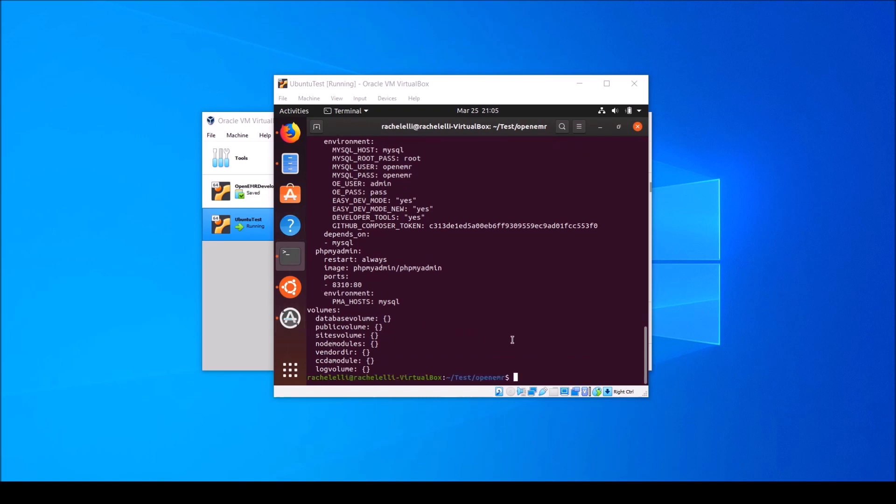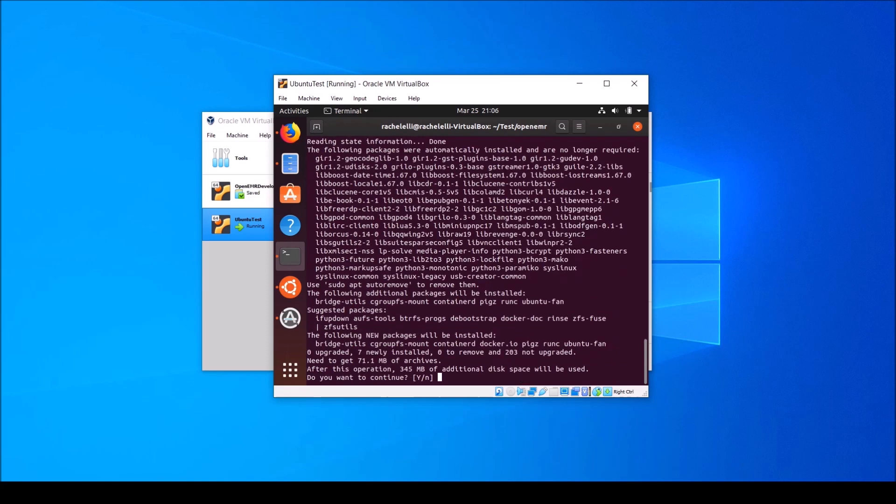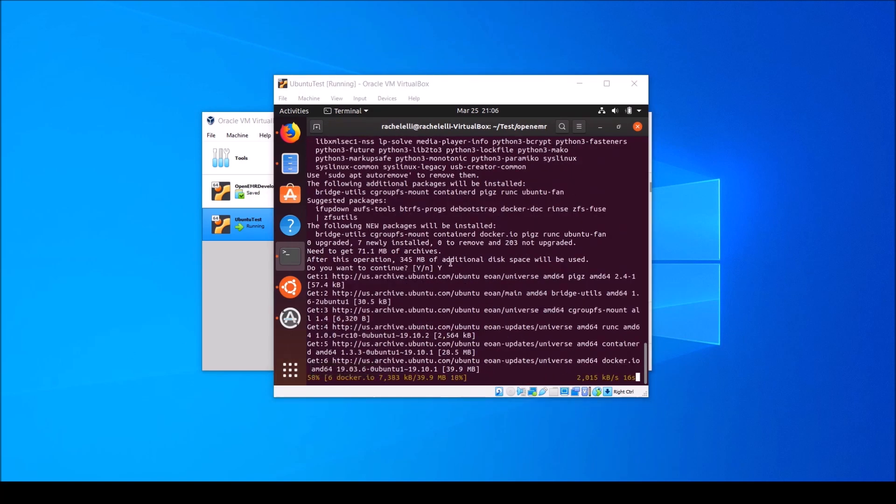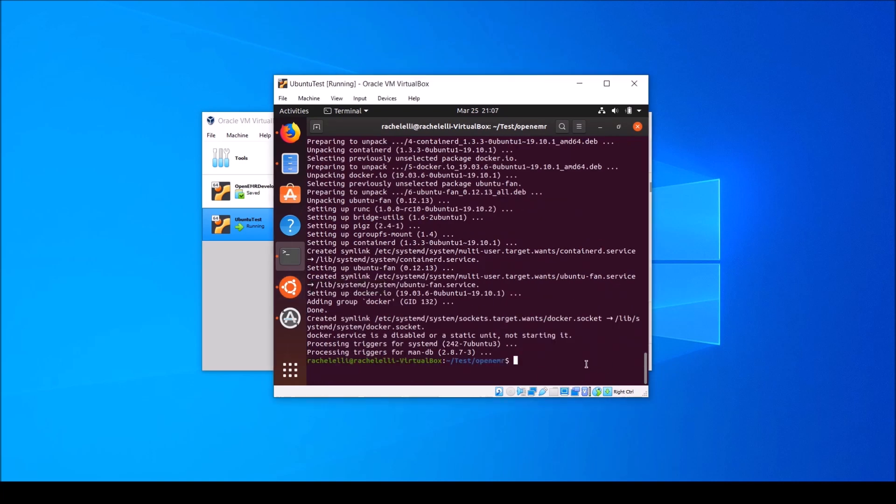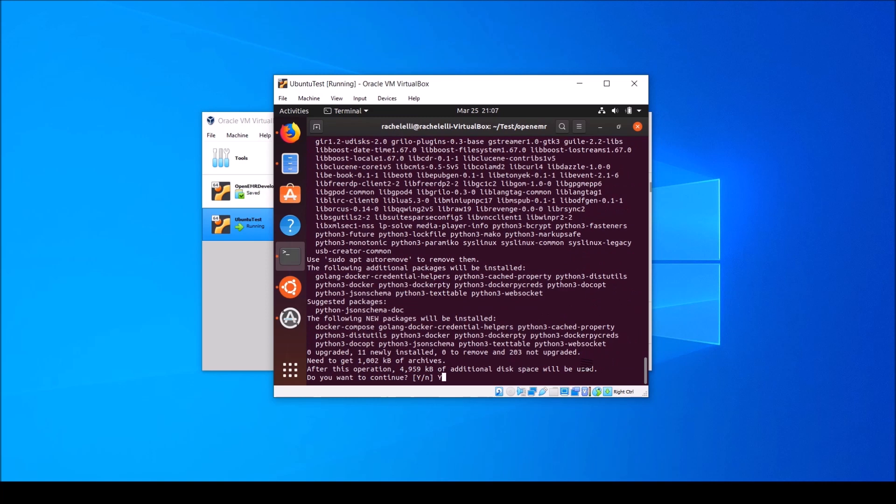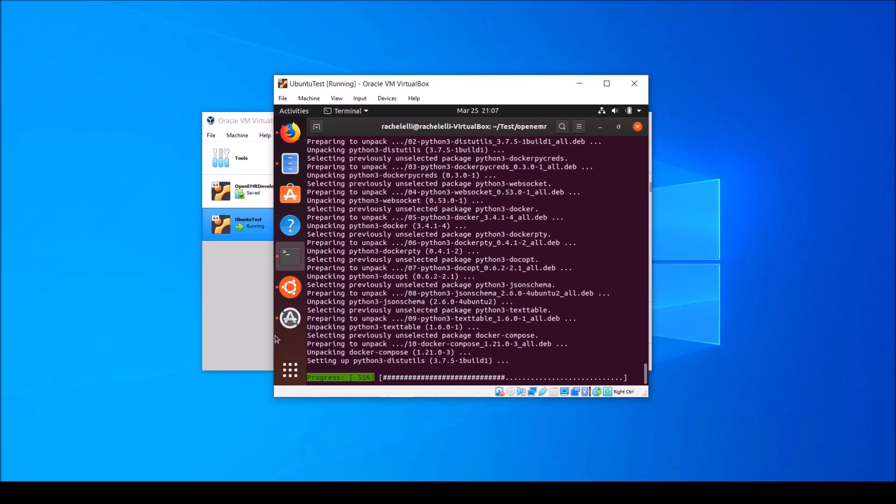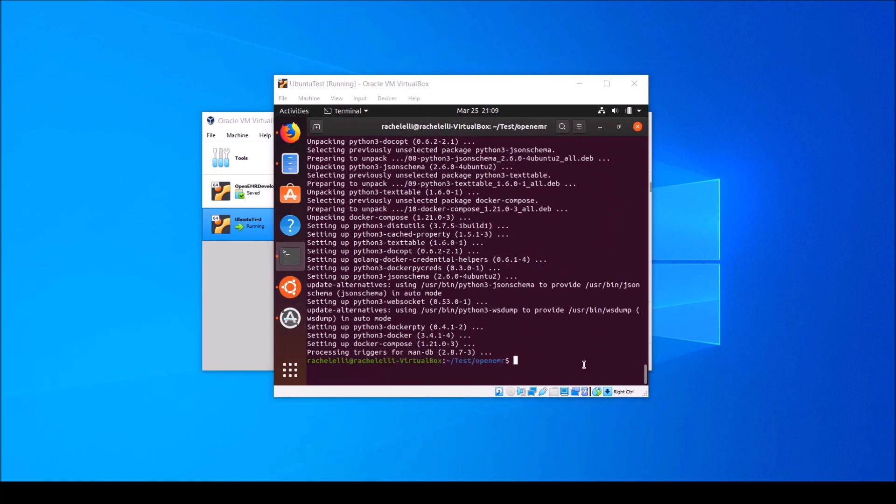So how do we get docker onto our virtual machine? First, you type the command sudo apt install docker.io, hit enter, and type your sudo password. Type y when it asks if you want to continue and let this run for a while. Once that command finishes running, you'll want to type sudo apt install docker-compose. Type y when it asks if you'd like to continue and let that run until it's finished. When that command has finished running, next you'll do sudo docker-compose up dash d. The dash d stands for detached. That means that it's going to be running in the background and not take up your terminal window.